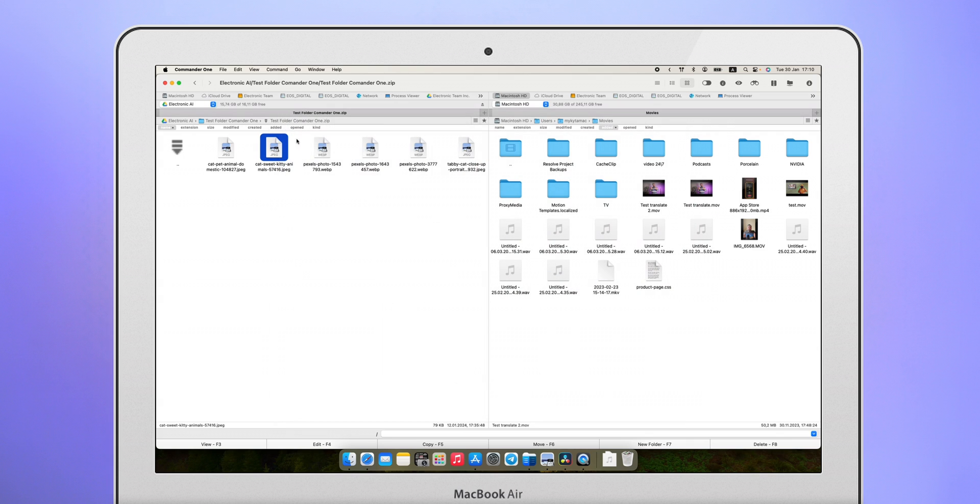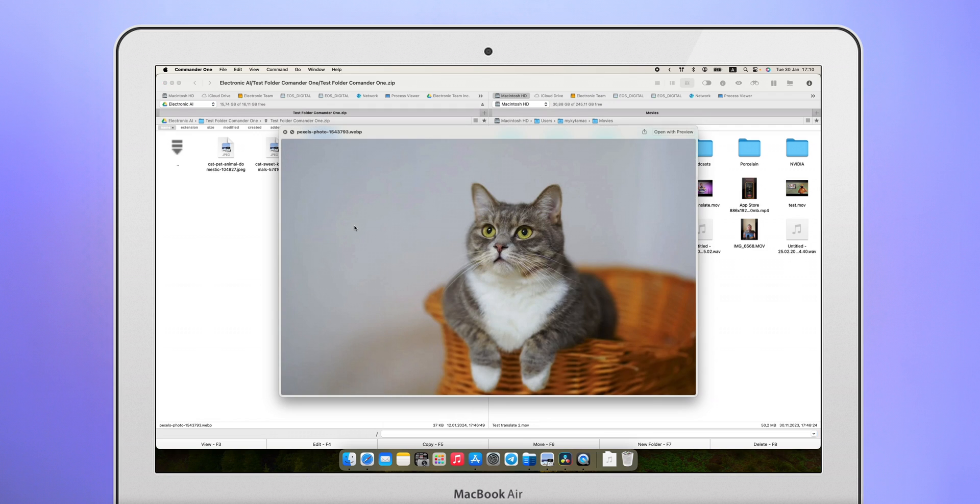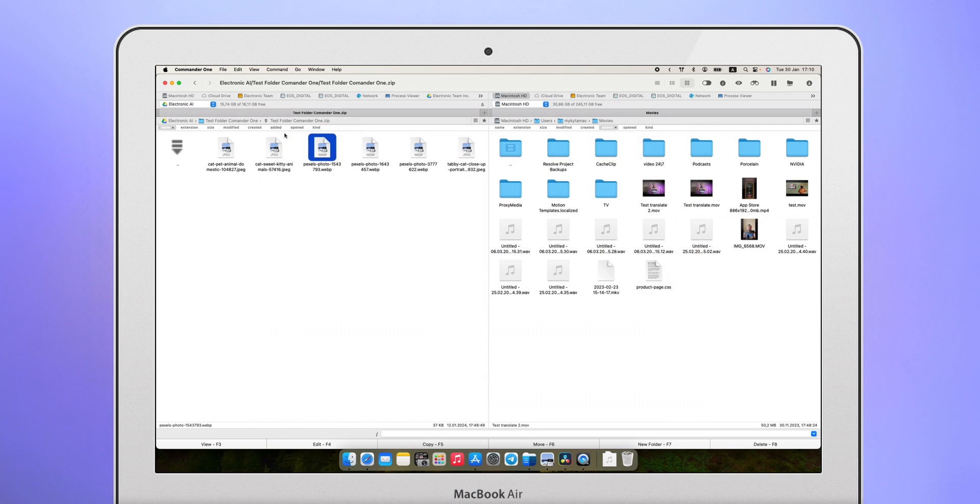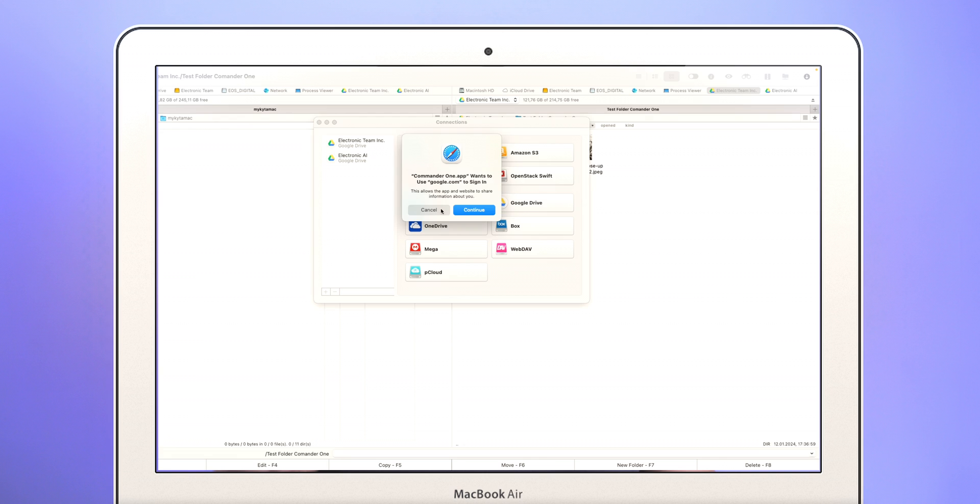And if you need to constantly work with a lot of files, just like I do with photos, you can easily use hotkeys for quick actions. These are the main advantages that I have identified for myself.